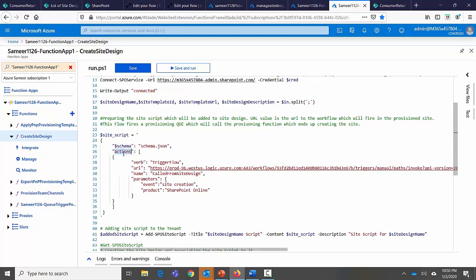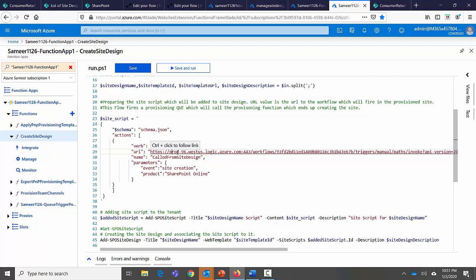An important note: site scripts have a limit of 30 actions per script and 300 total actions. Each action counts individually — for example, creating one column is one action, so you can only create 300 columns. That's why only one action is used here: calling a Power Automate flow. This flow handles the entire provisioning process. For details see part one — it's the main handler for provisioning and applying the site design.